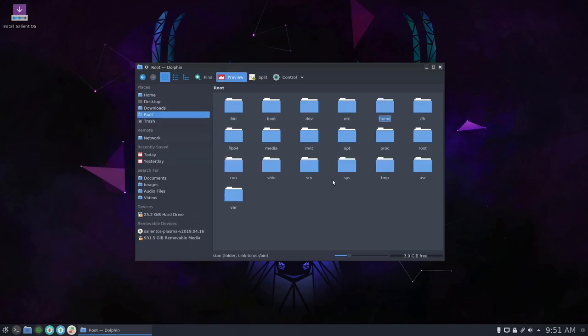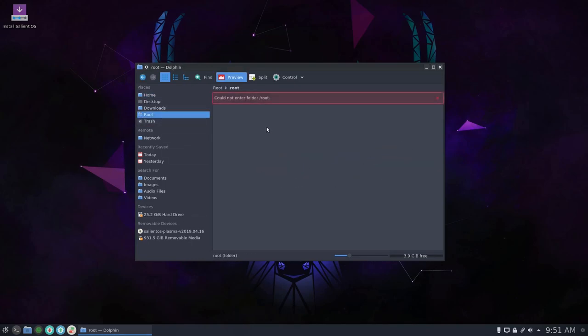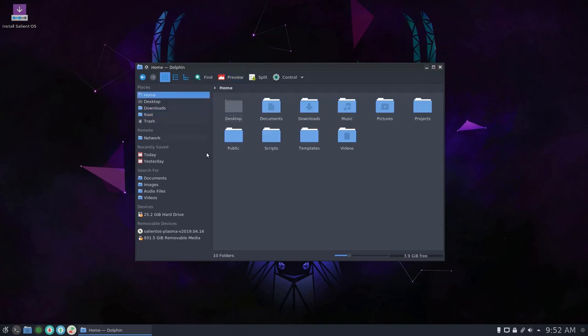As you can see, if I attempt to access root I can't. Okay, so we're going to go through that process.